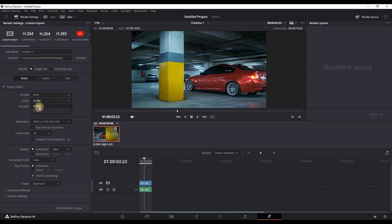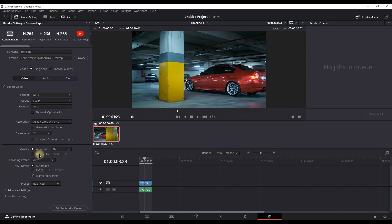Next up is codec H.264 and 265. I recommend you using H.264. Next up, resolution should be set on 3840 to 2160.